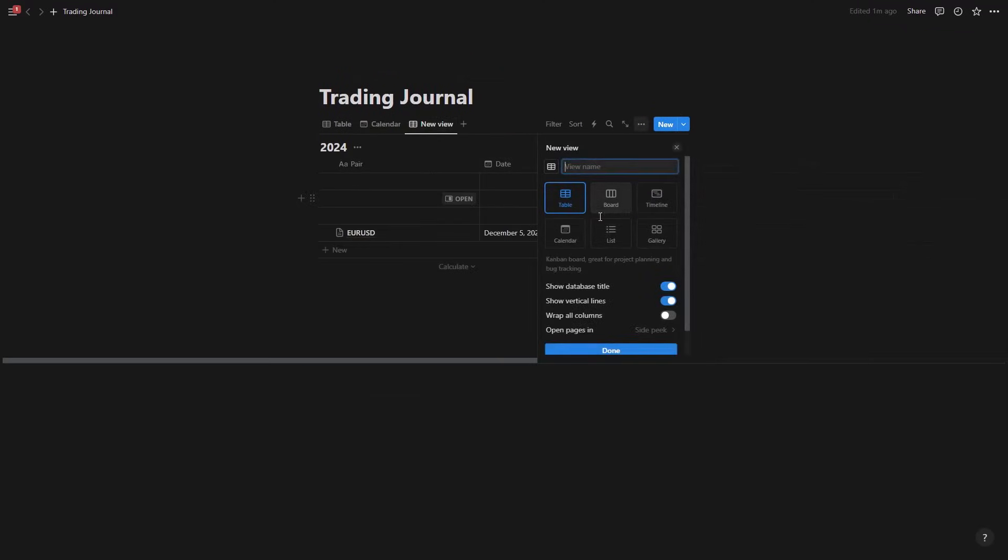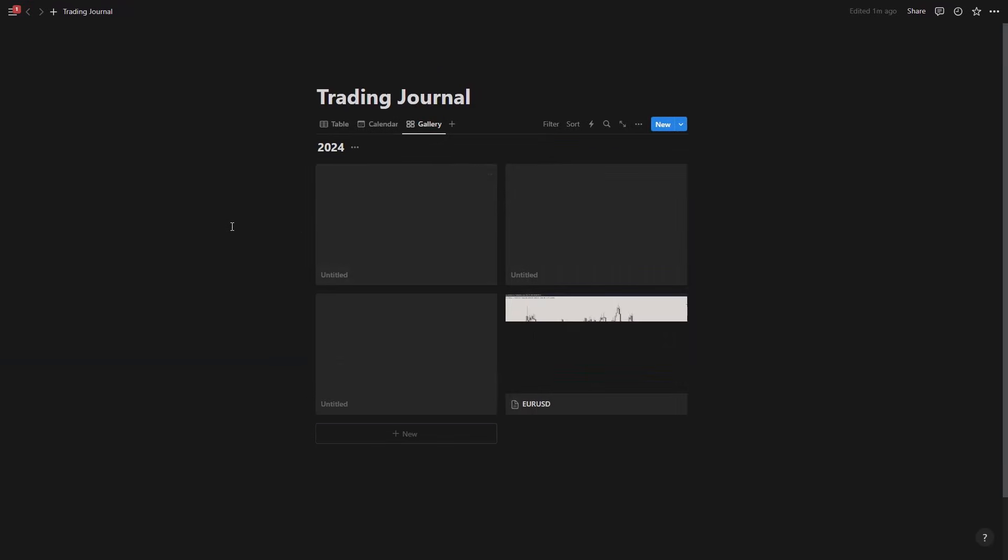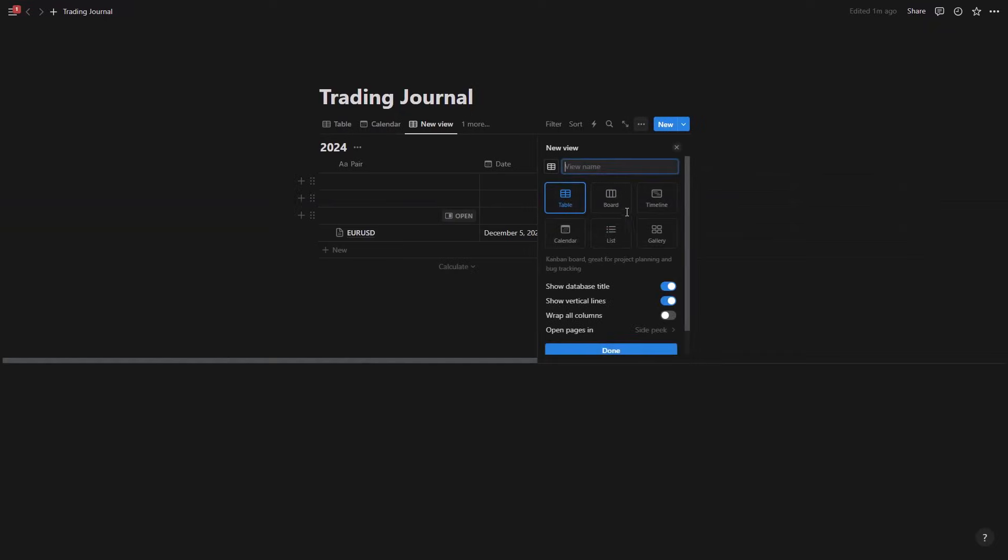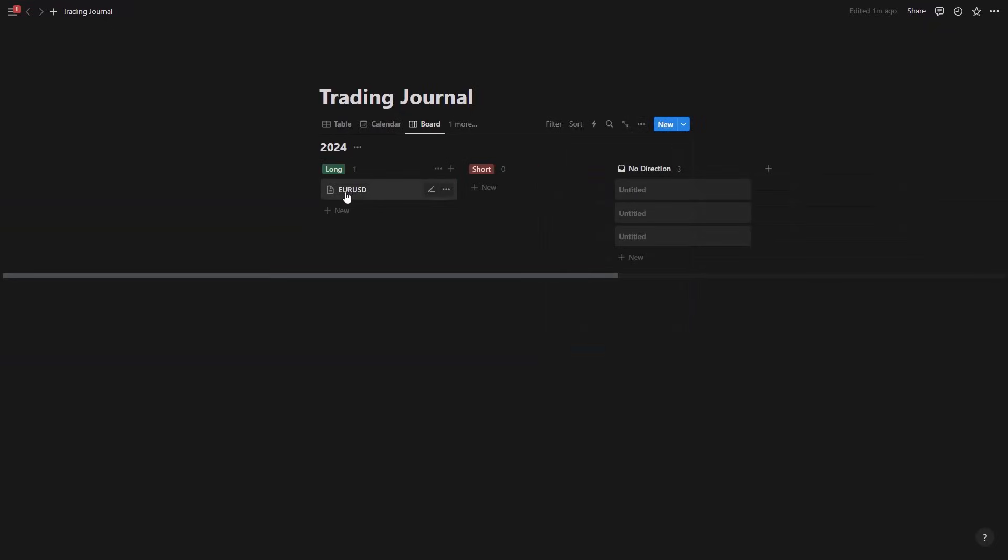I can actually add another view which is for example a gallery. So all of the trades that I took you see this one, it's showing me that I took this trade. Now if I add some other screenshots they're going to be shown here. There's also the board, you can see took a Euro USD trade here.